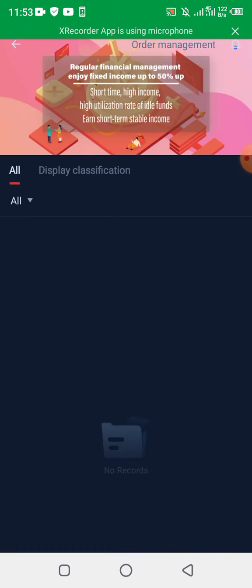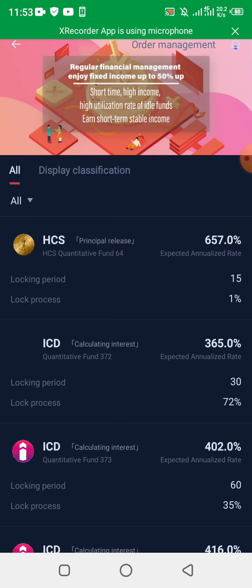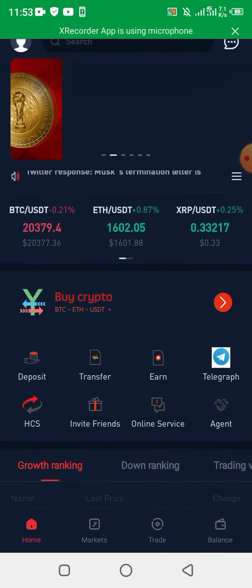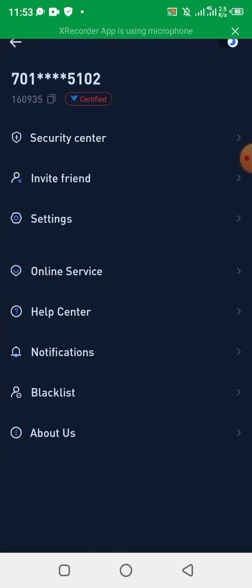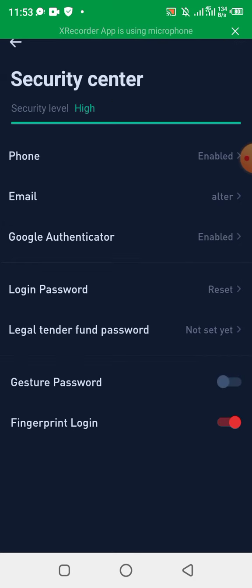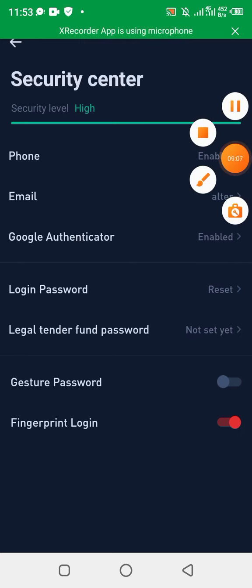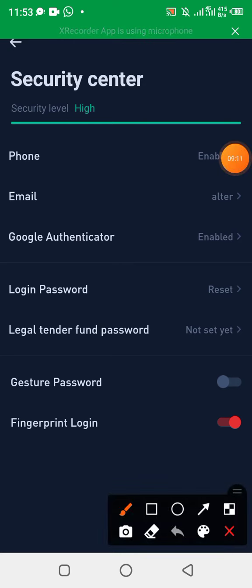I'll be leaving a link in the description below for you to actually sign up for this application, and I'll be sharing more about it in my WhatsApp group. When you sign up, you have to come over to the section that says 'Me,' then go to the Security Center. When you come to the Security Center, make sure you complete everything — put your phone number, complete your email, go into the authenticator, and set that up as well. When all of this is set up and your security level is high, you're good.